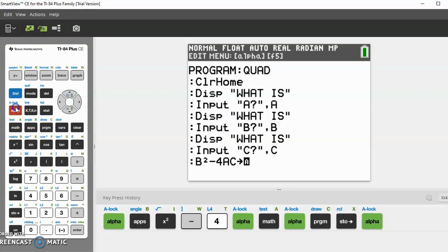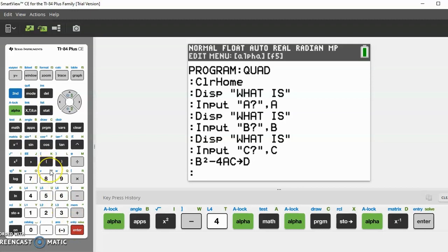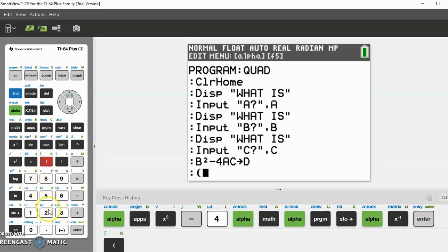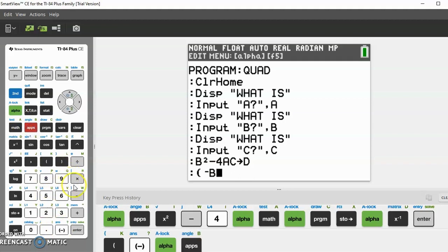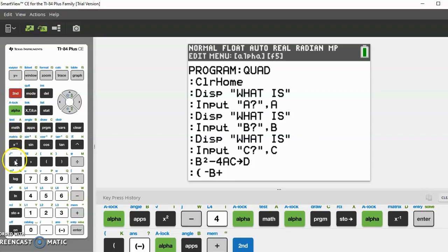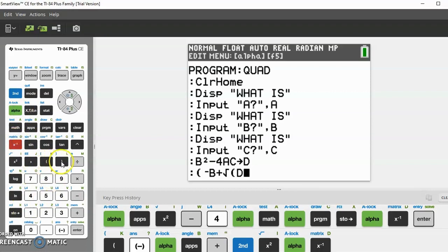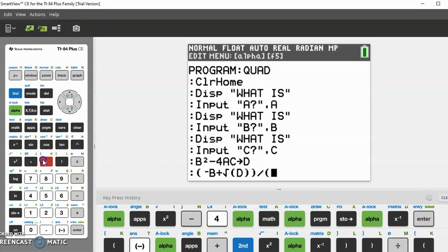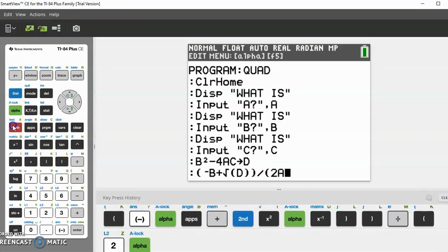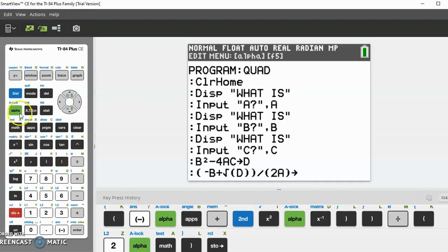After you've repeated those steps, do alpha B squared minus four alpha A alpha C stored as D. Then now we just plug in D to the quadratic formula. Do negative B plus second square root of D, close the parentheses twice, then divide by 2A, close parentheses, and store that as J.